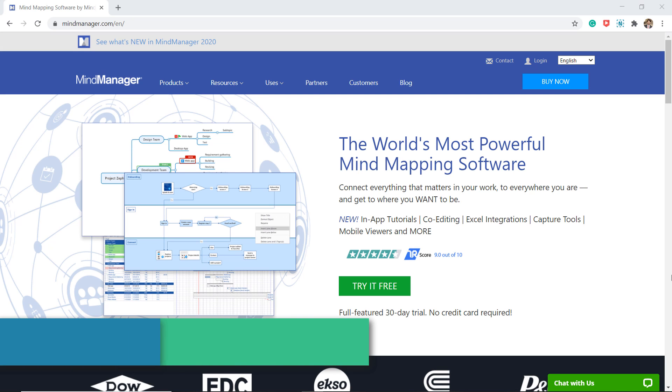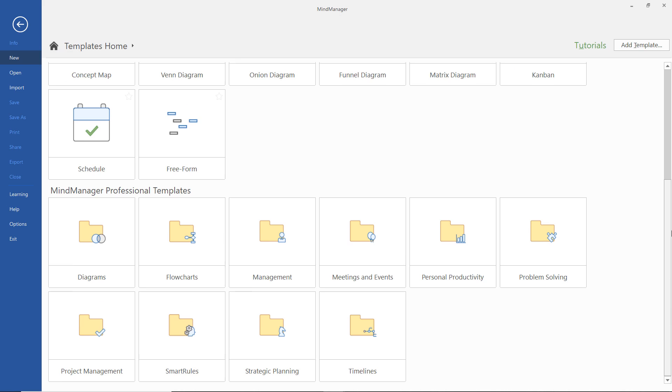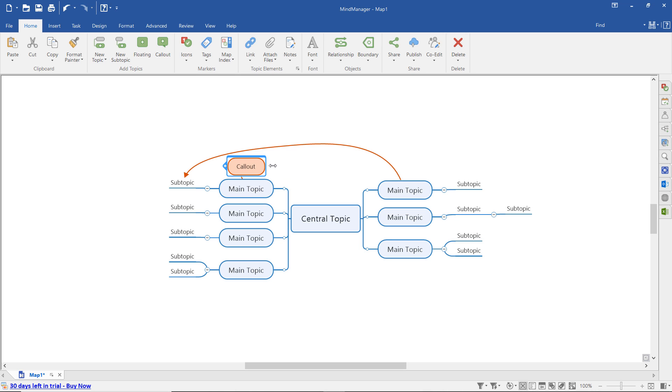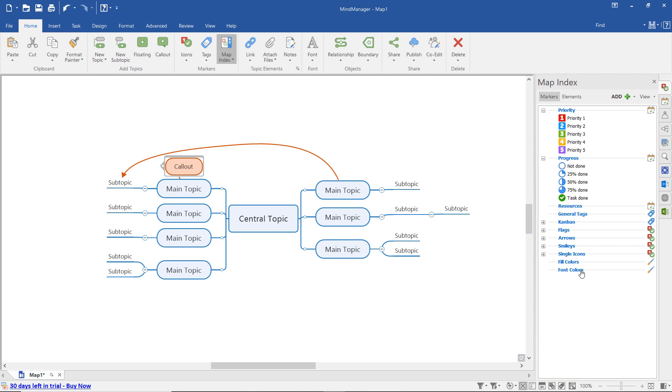Next we have Mind Manager. It is best for any individual looking for a more visual way to manage daily tasks, work projects, or to brainstorm ideas. It is available for Android, iOS, Windows, Mac, and web version.